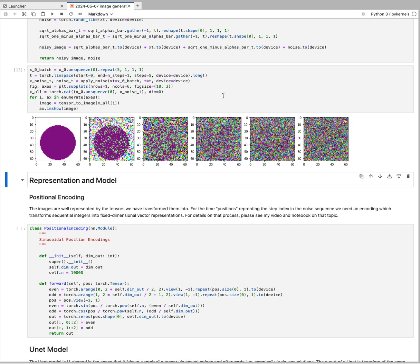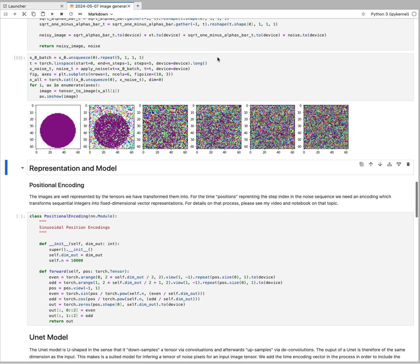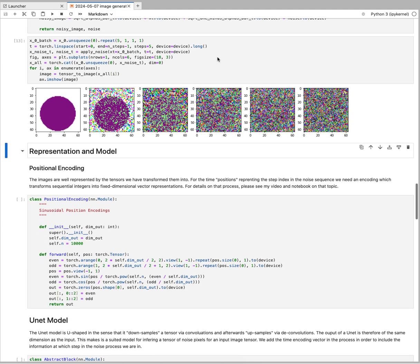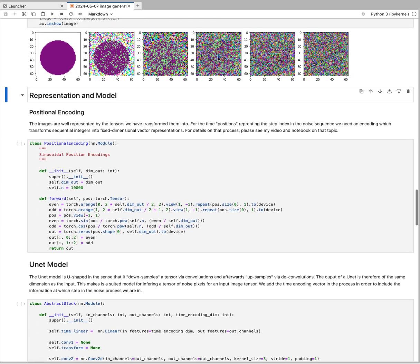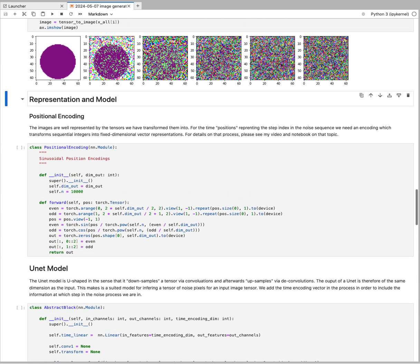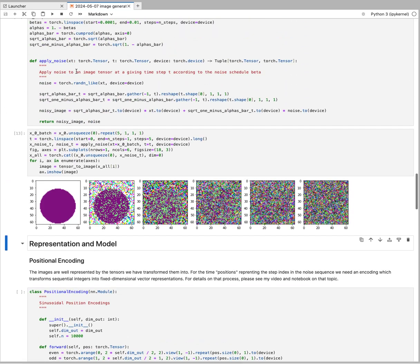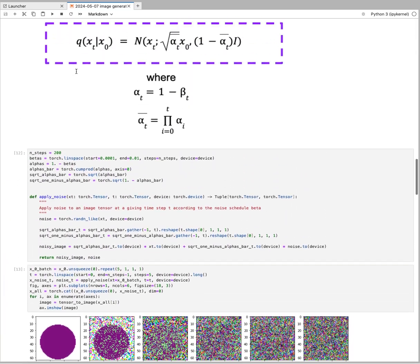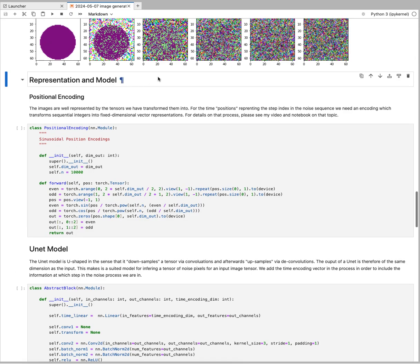Our goal would be to have a model that can go into any of these steps and predict the amount of noise added at that particular step. We'll need representations of what we're dealing with. The images are represented in these tensors that we have.